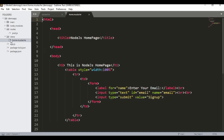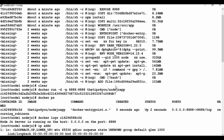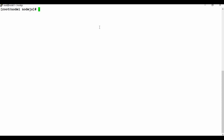There's another view at the /home route. Navigating to /home shows a new page — 'Node.js Home Page' — with a form where you can enter your email address and click Sign Up. That demonstrates the overall process: we copied the Node.js app content into a Docker image and created a running container.